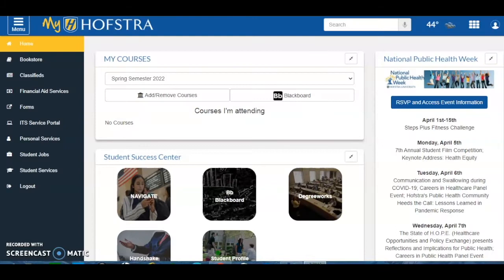Hi Hofstra residents. Today I'm going to show you how to homestead your room. The Office of Residence Life will provide students with designated dates where they can participate in the homesteading process.